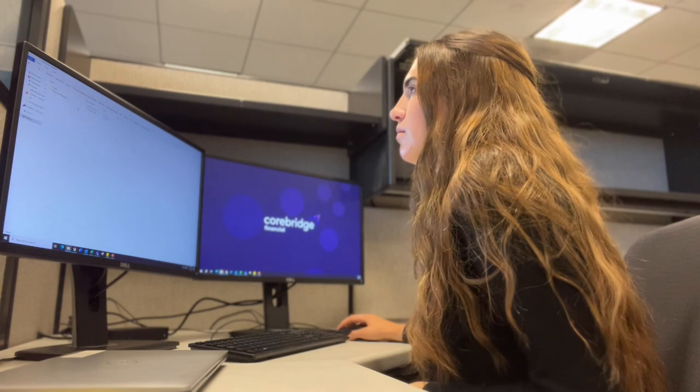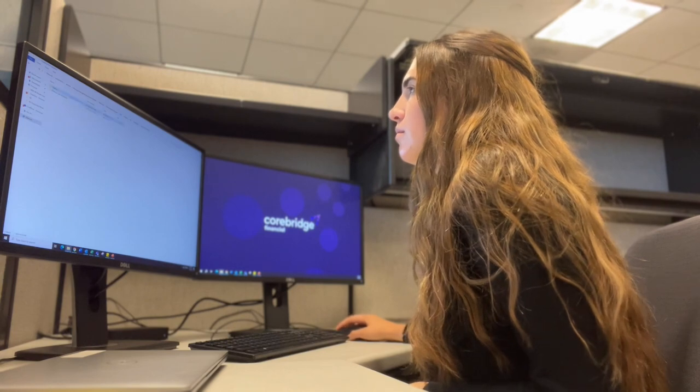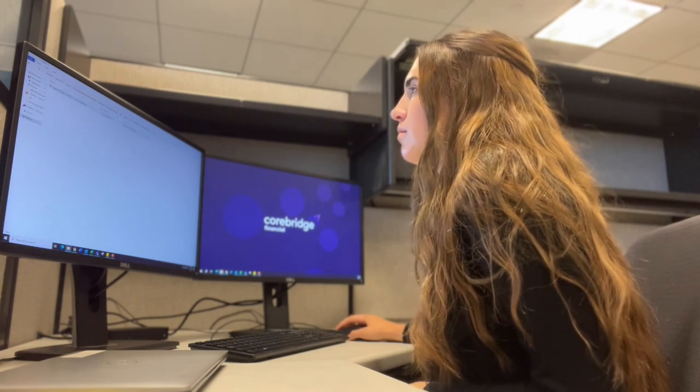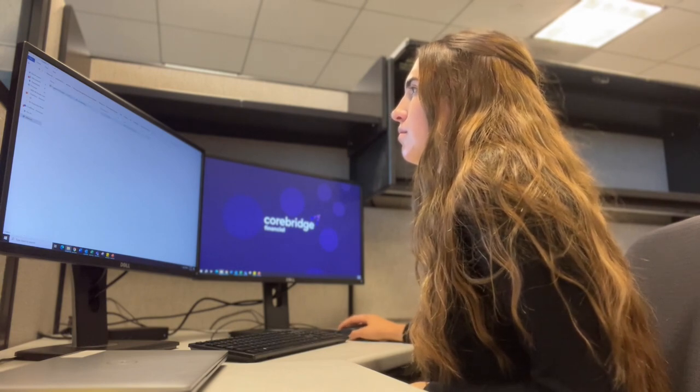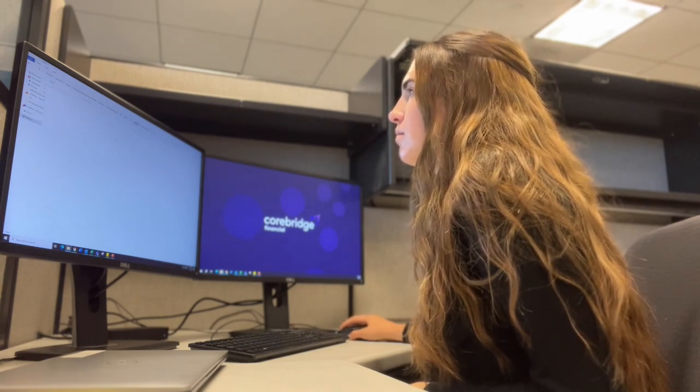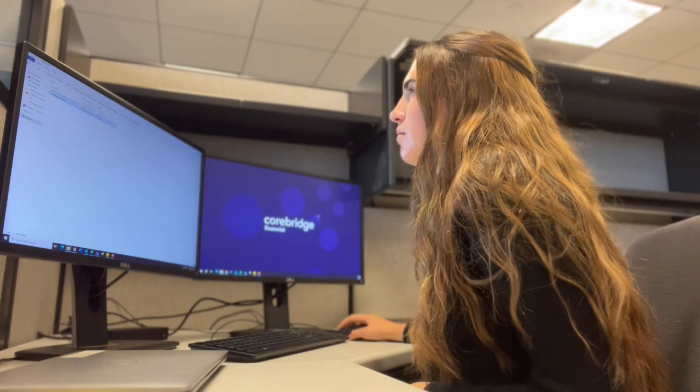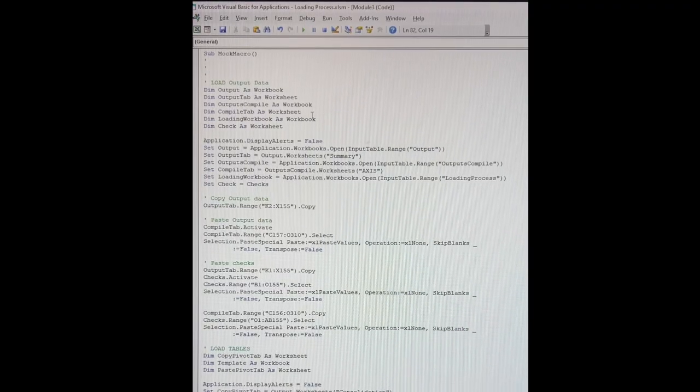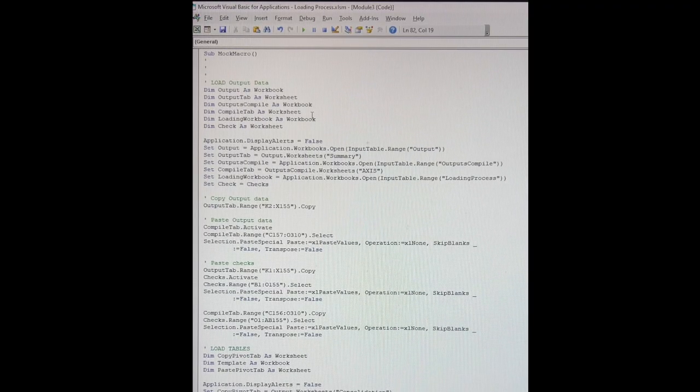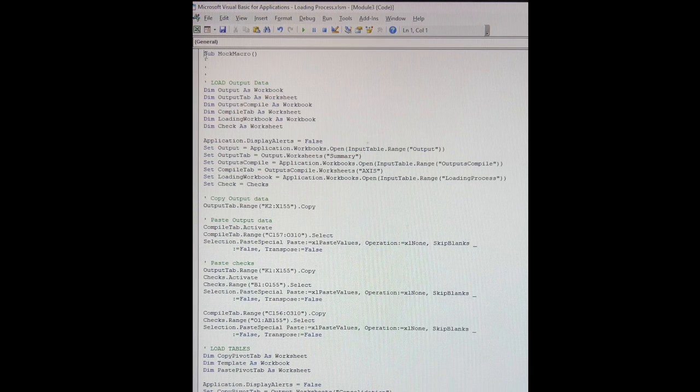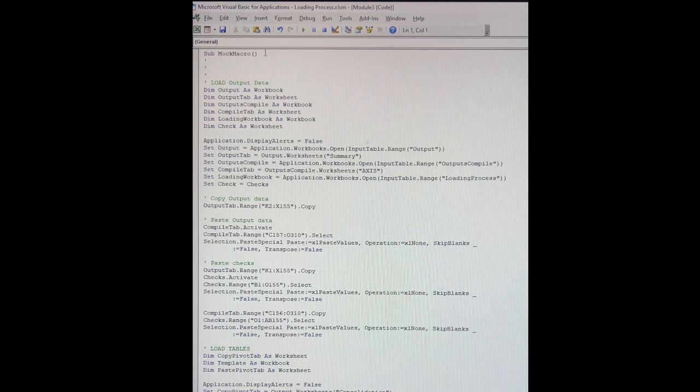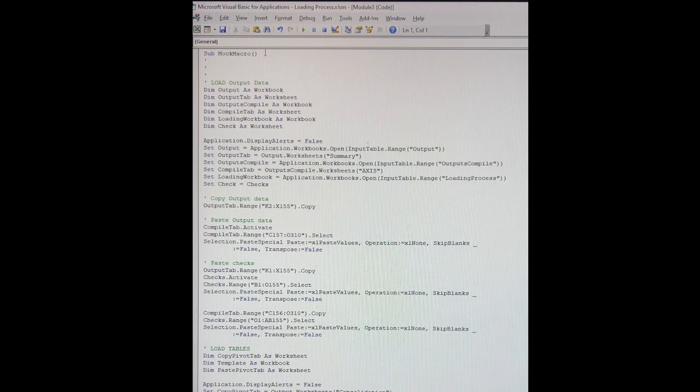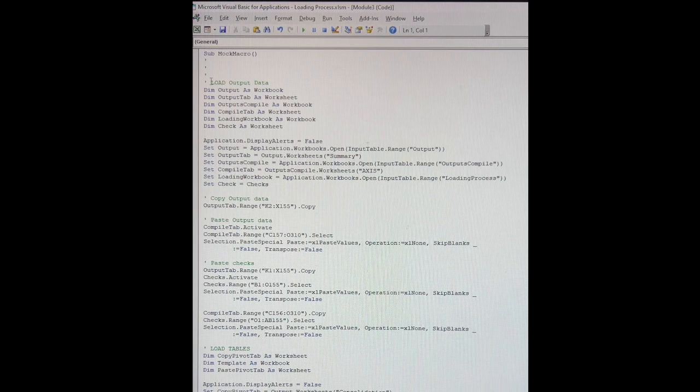But for privacy reasons, I've taken out the actual names of the data I used, but everything else is the same. So this is the VBA code that I was mentioning before. This is also called a macro. So this macro is called mock macro because it's not using the actual data.